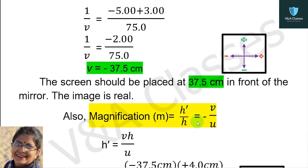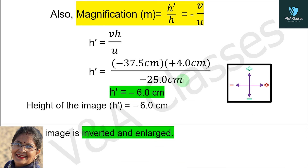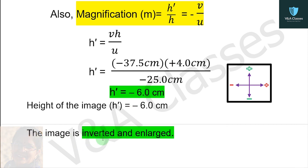Now, magnification m equals to h dash upon h equals to minus v upon u. Rearranging: h dash equals to minus v times h upon u. Substituting the values — v is minus 37.5, h is plus 4 cm, and u is minus 25 cm — we get h dash equals to minus 6 cm. The minus sign means the image is below the principal axis, so the image is inverted. Comparing image height 6 cm with object height 4 cm, the image is enlarged. So finally, the image is real, inverted, and enlarged.